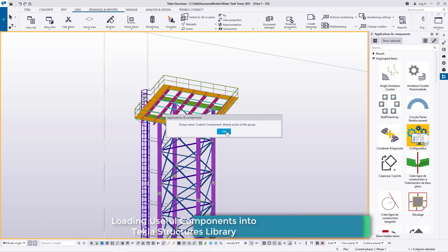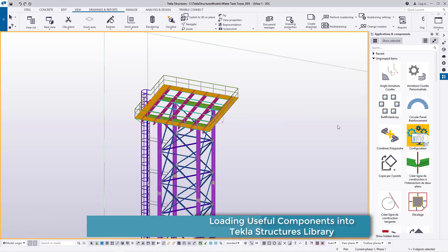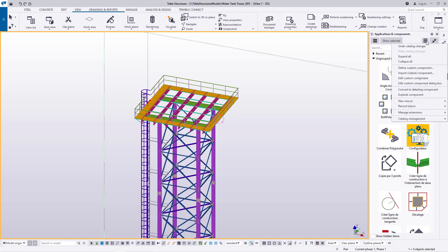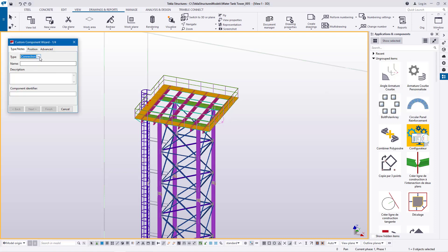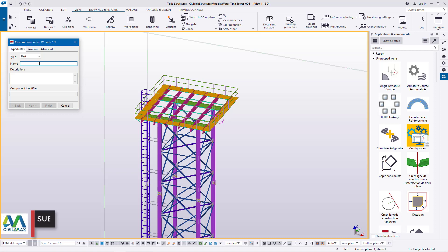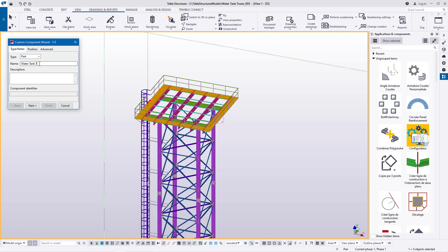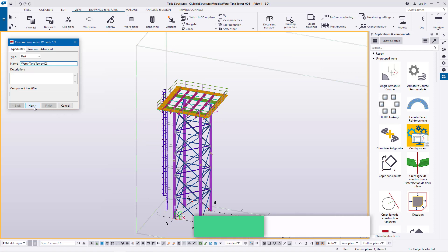We already have this inside there, so the next step we'll jump that step and come to this button here — Access Advanced Features. Click on that, then come to Define Components. I'll come here and define this as parts apart and give it a name: Water Tank Tower. And I'll give it maybe 003 right there.